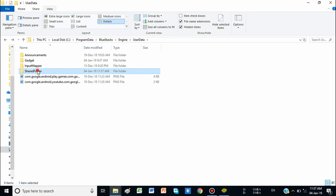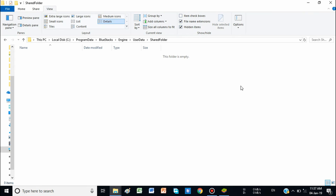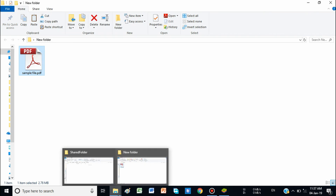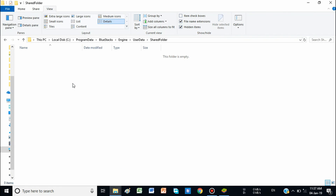Let me open the shared folder — you can see there is nothing in it right now. I am copying a sample file from my computer and pasting it into the shared folder, so we can find it in BlueStacks. If you want to send any data file, game, or OBB file from your PC to BlueStacks, just copy and paste it into this folder.